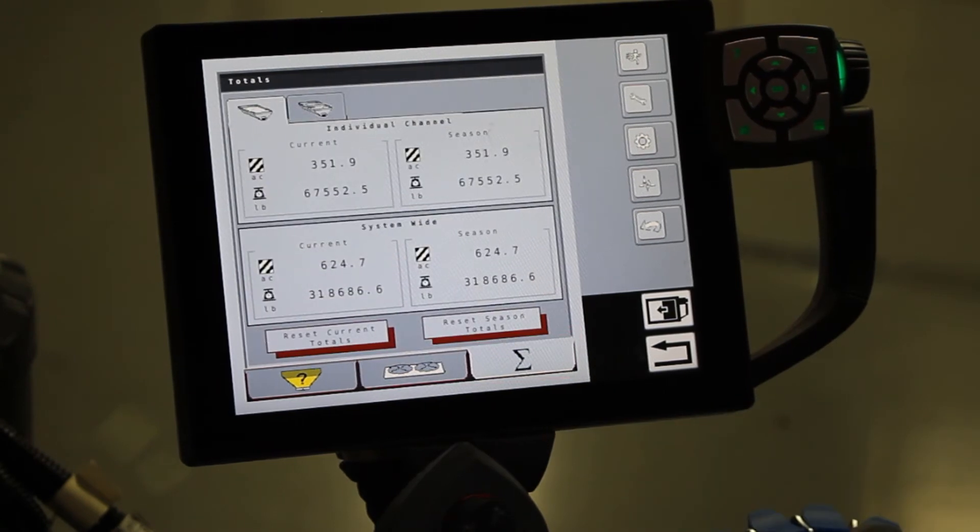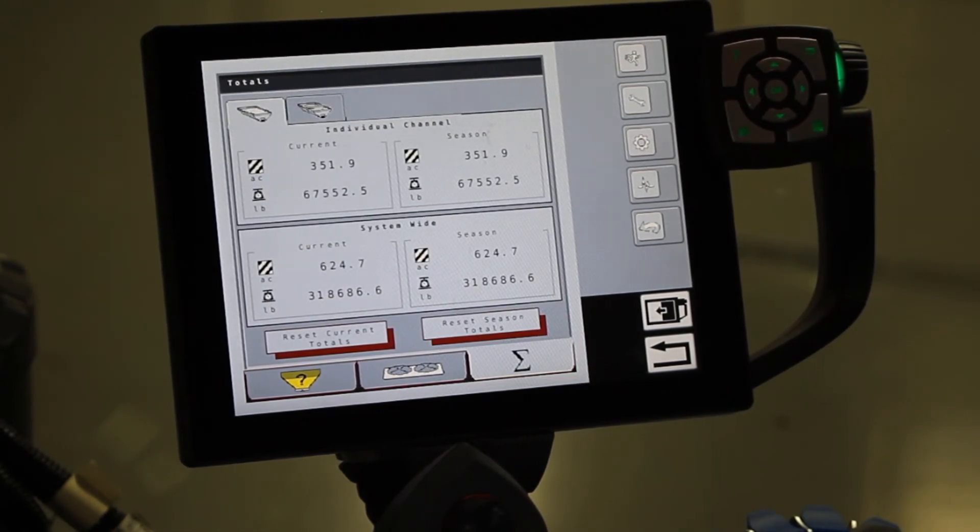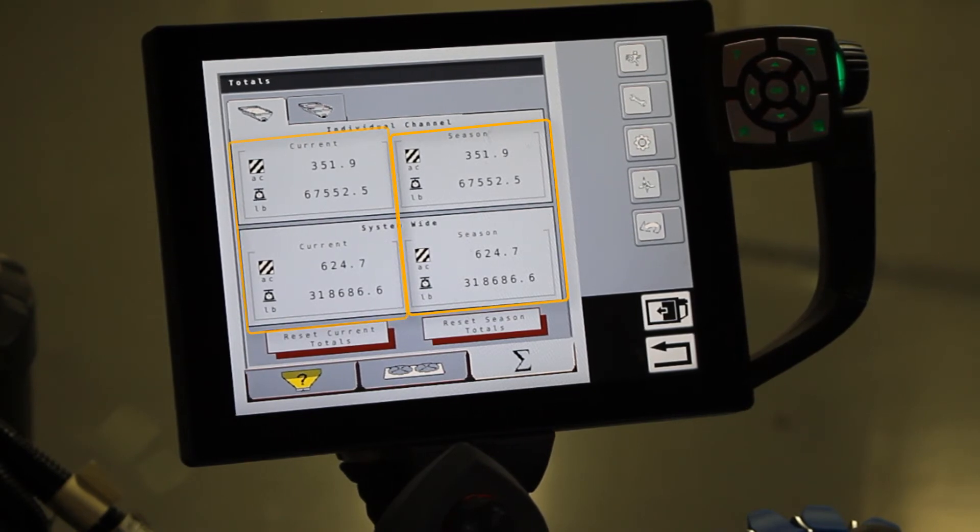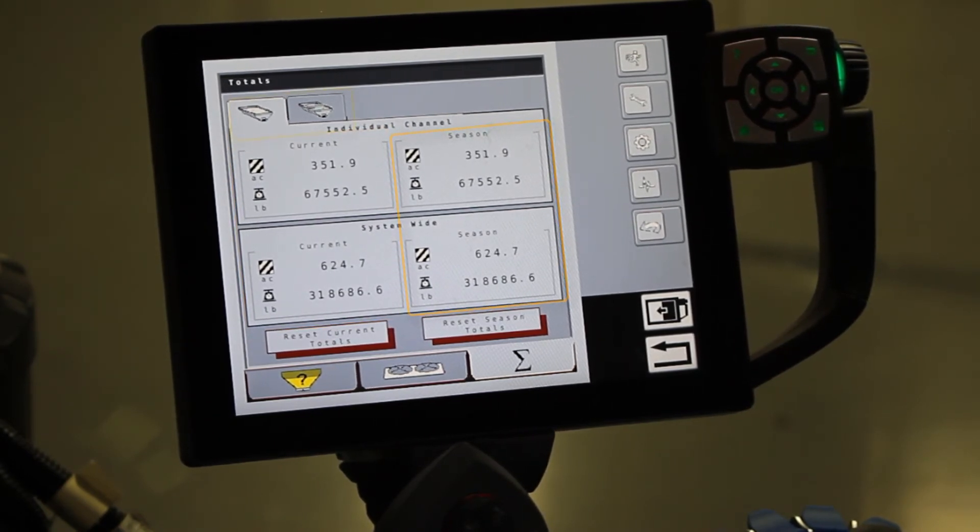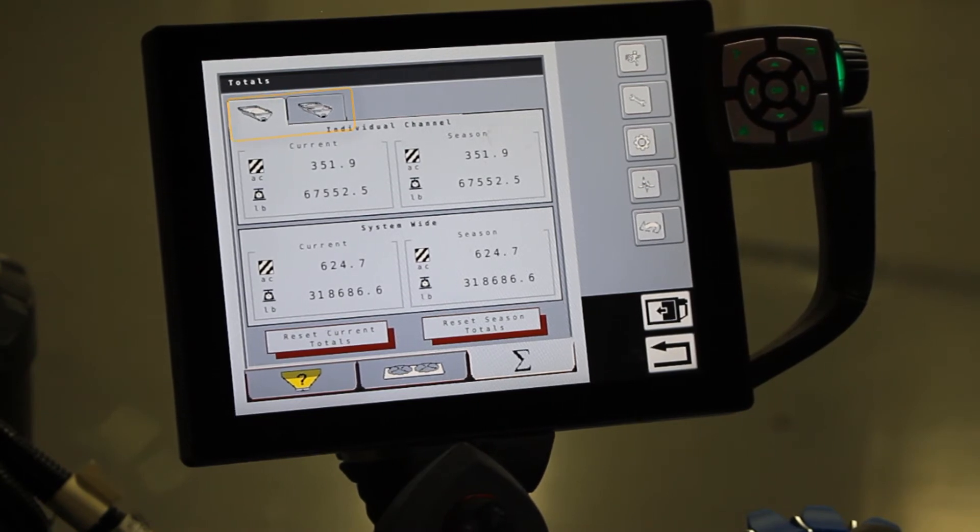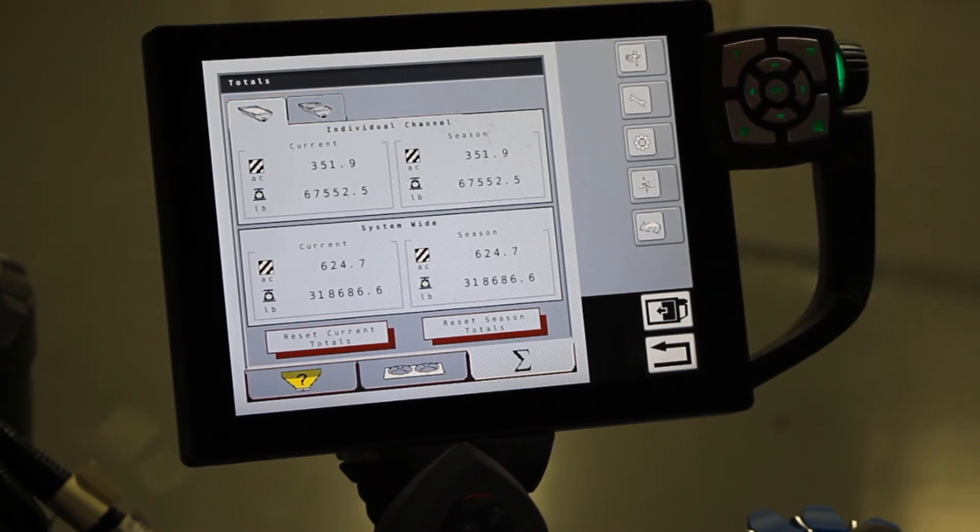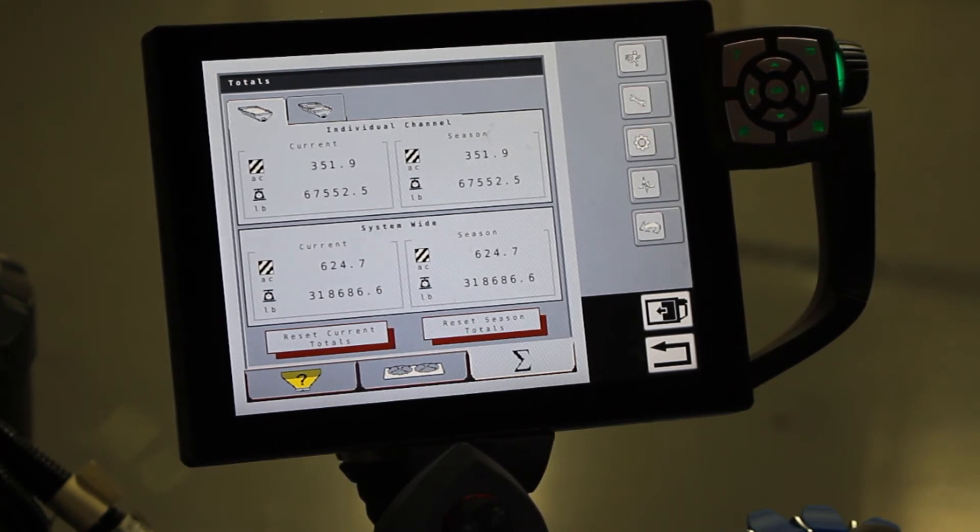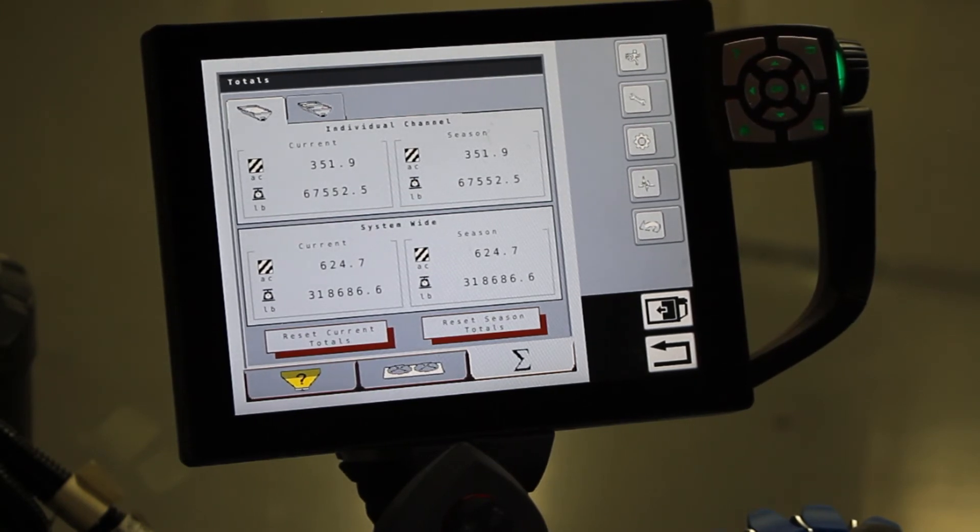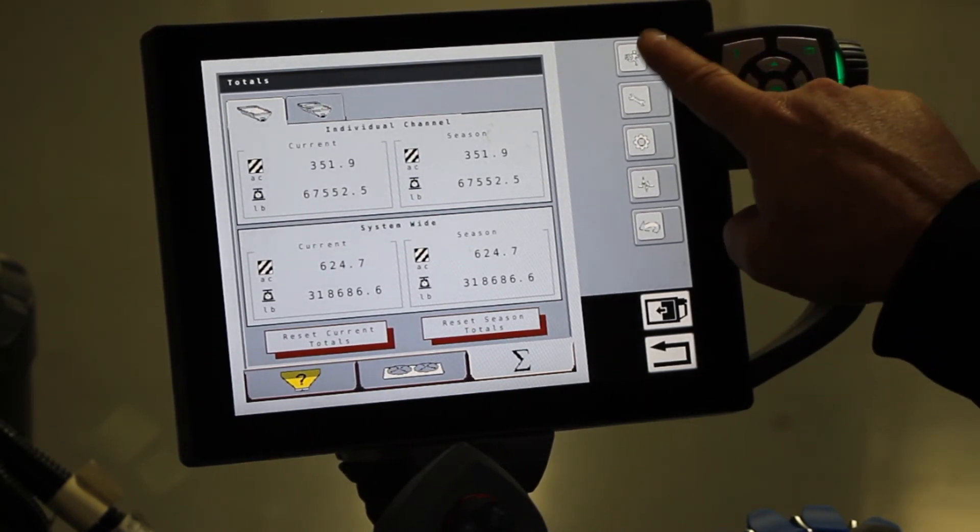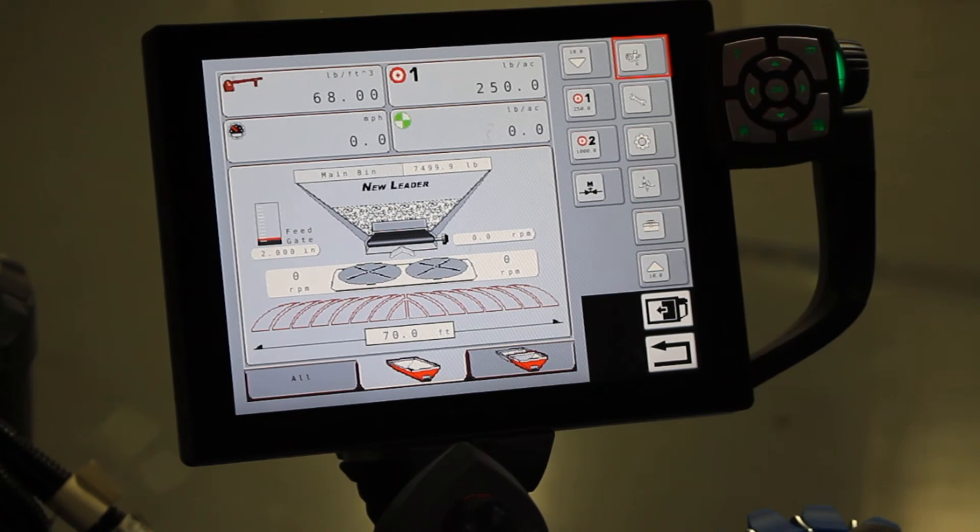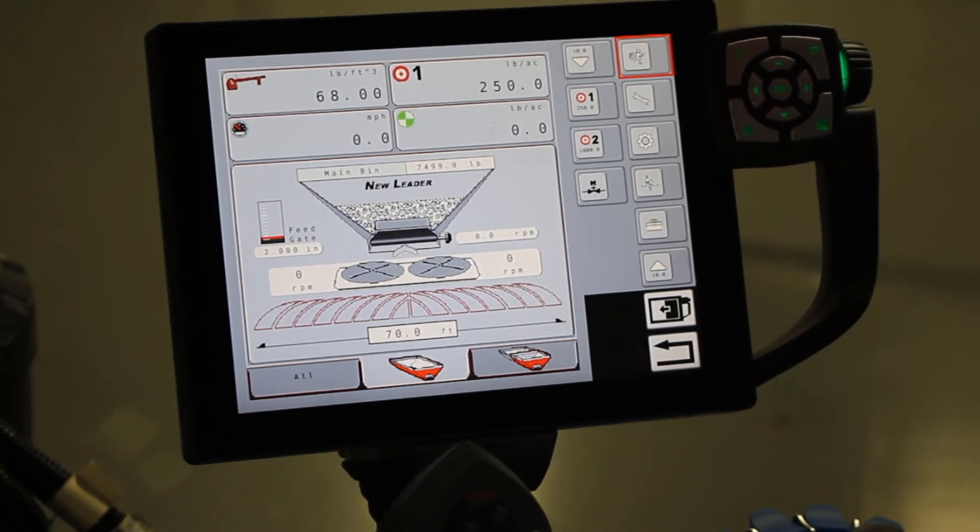Then we have our totals. So I have two columns here, one for current, one for season. And on the top, you see the tabs between the main bin and the insert bin. So this is where you can read your totals out, and then you can reset them for either the current or the season. And then at any time, you can go back to your run screen, that brings you back to your home.